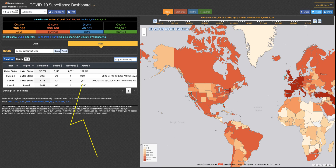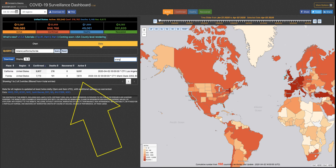My mom lives in Orange County in Florida. You can see just by starting to type 'orange,' automatically the data in the table is reduced down to the two states that have an Orange County.